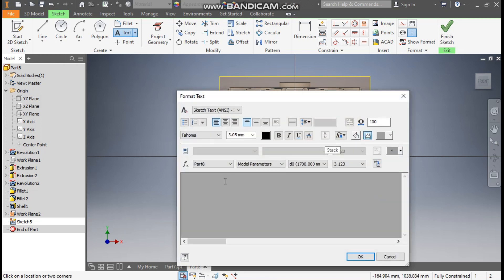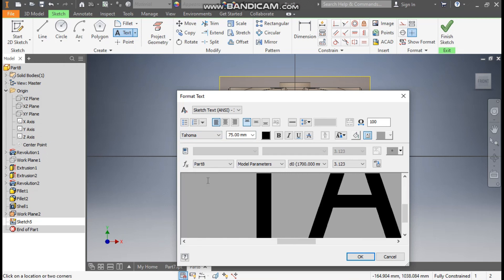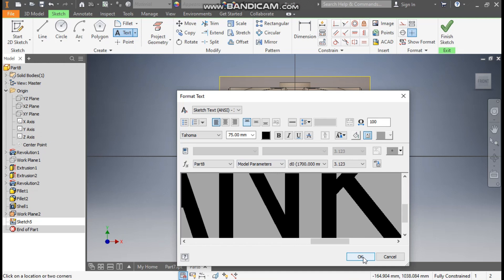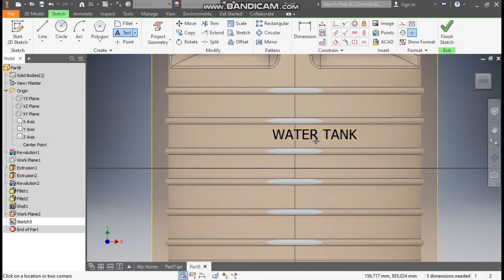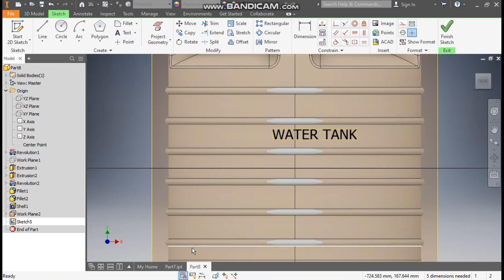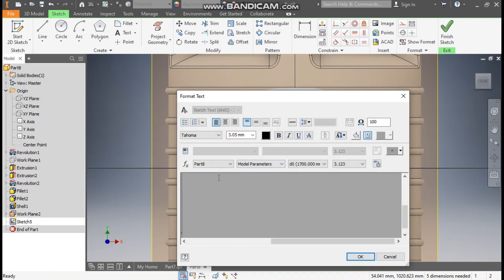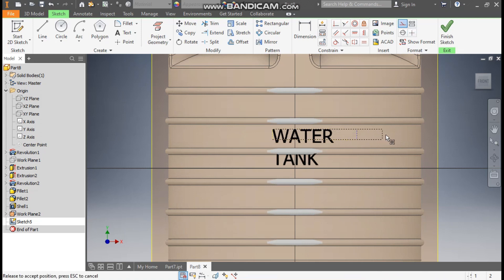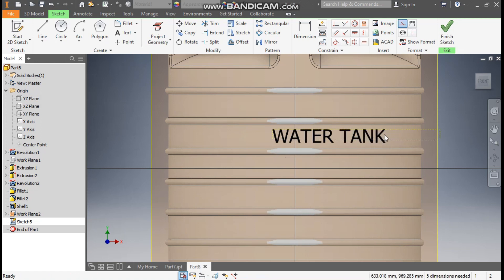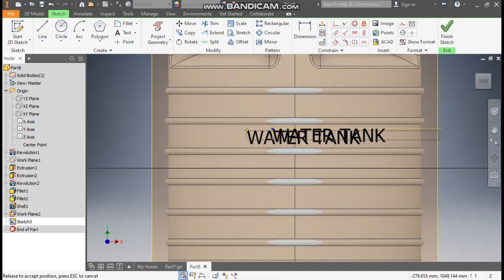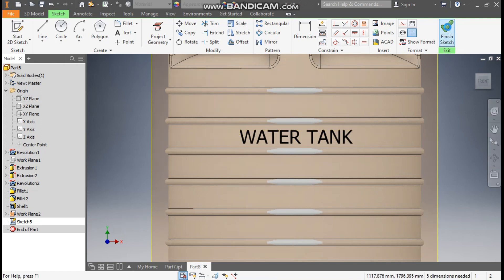First change the font size to 75. Turn on Caps Lock and write 'WATER TANK'. Press OK. You can increase the height if needed — double click this, press Ctrl+A, and give the height as 100 mm. Now drag and move the text to the correct position. Finish Sketch.